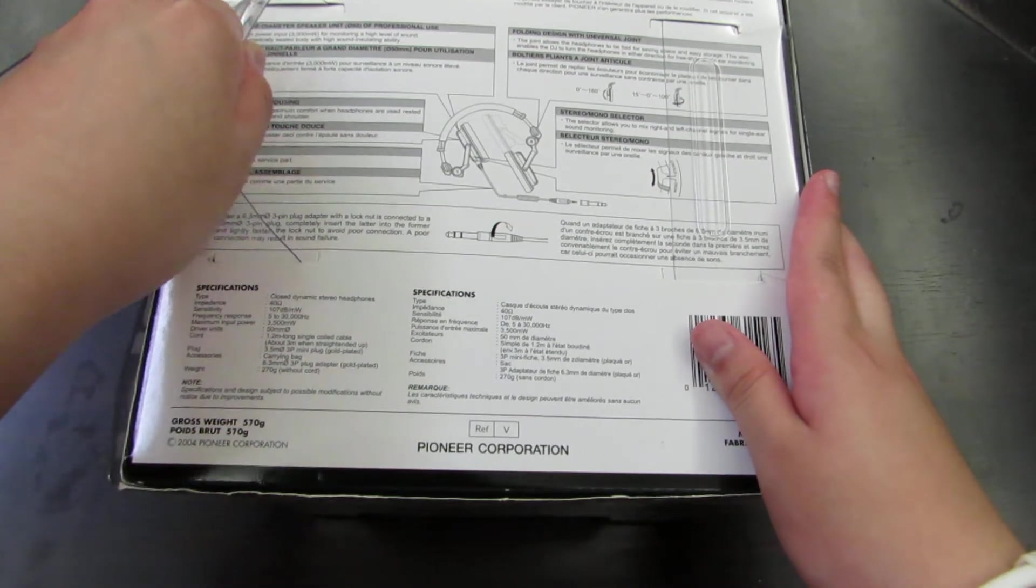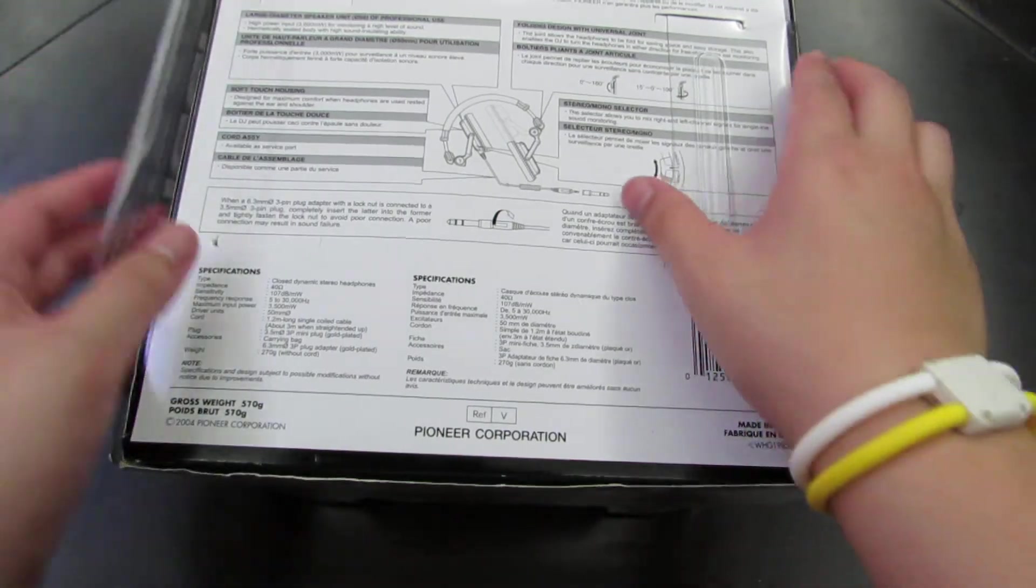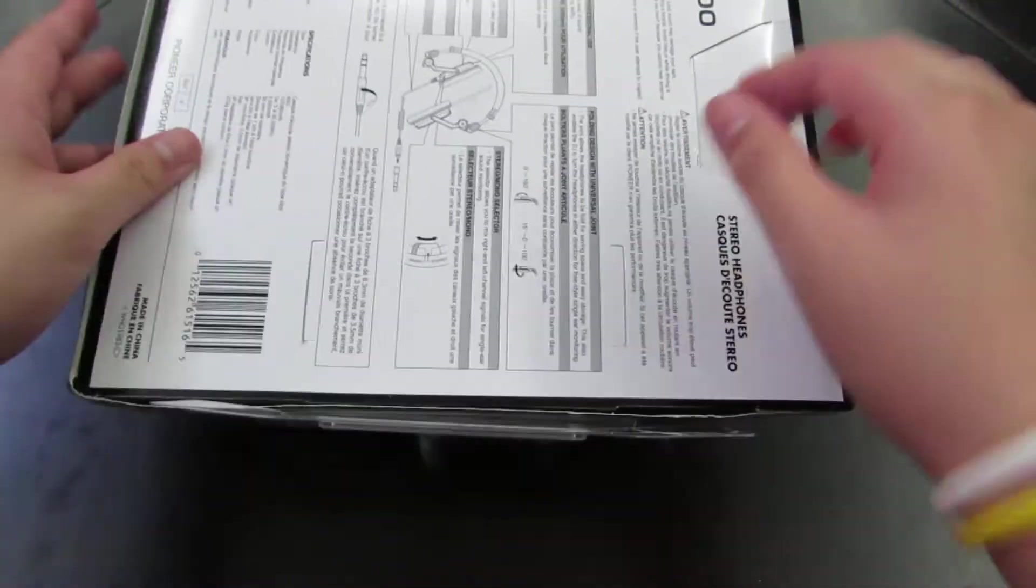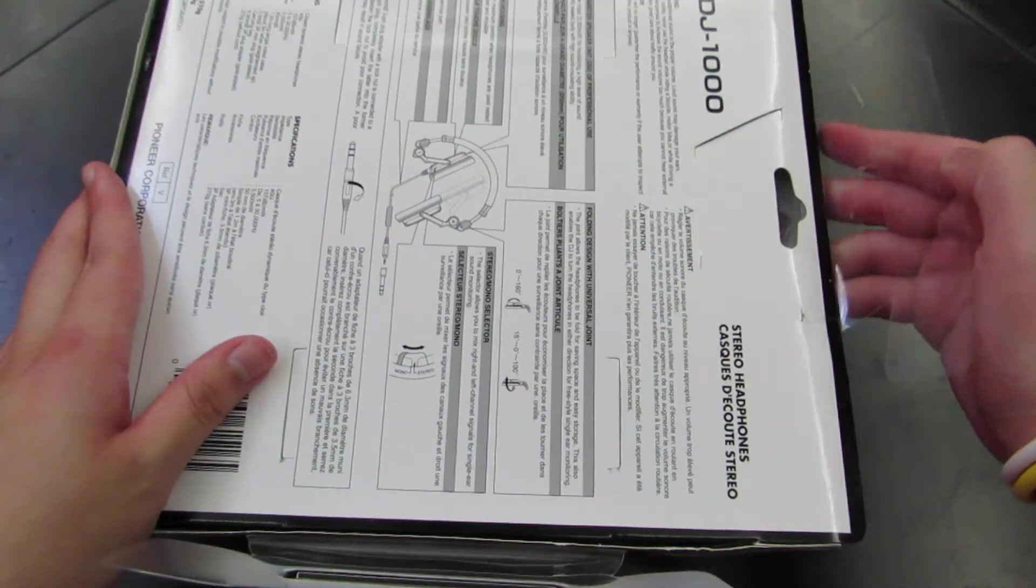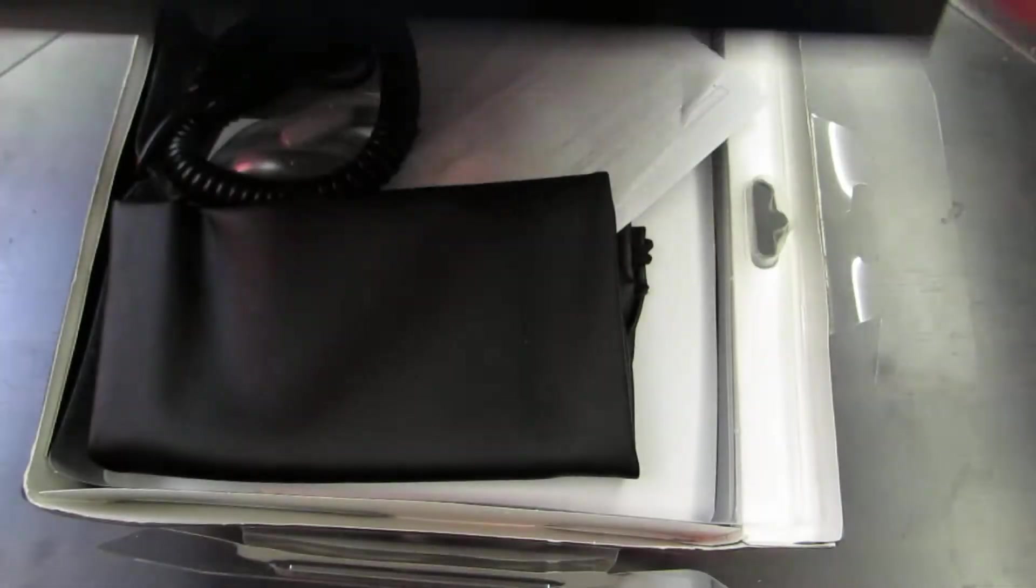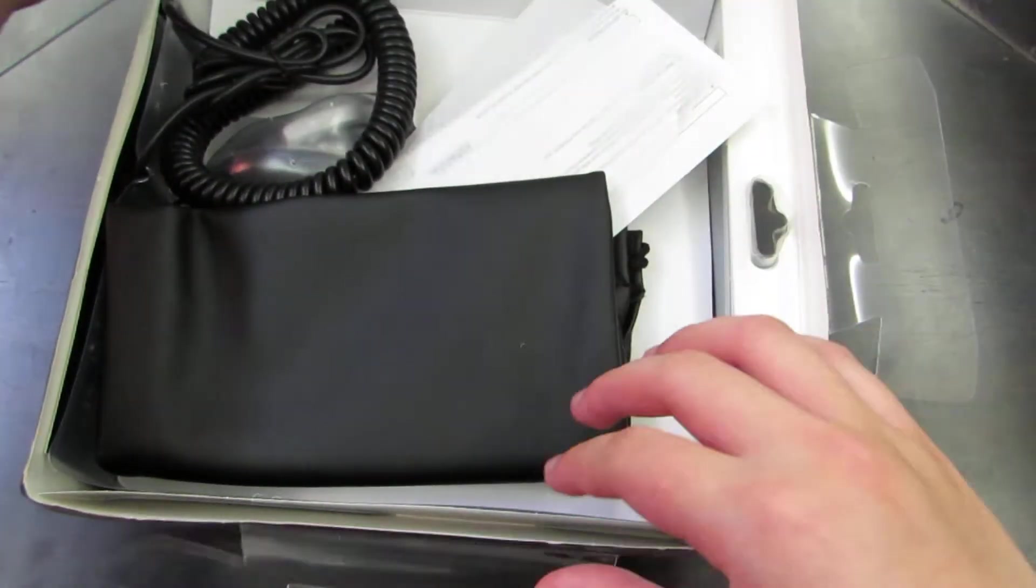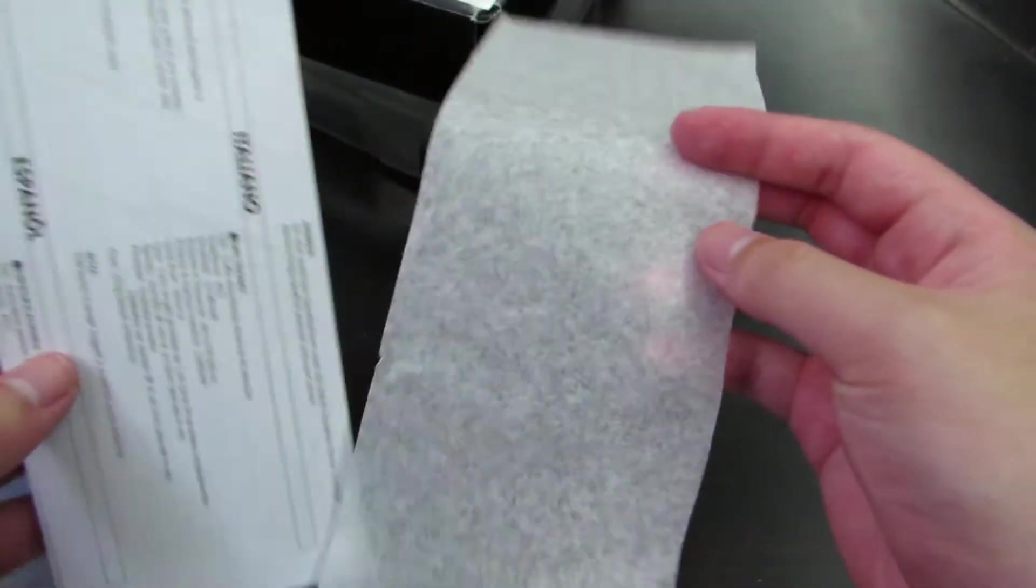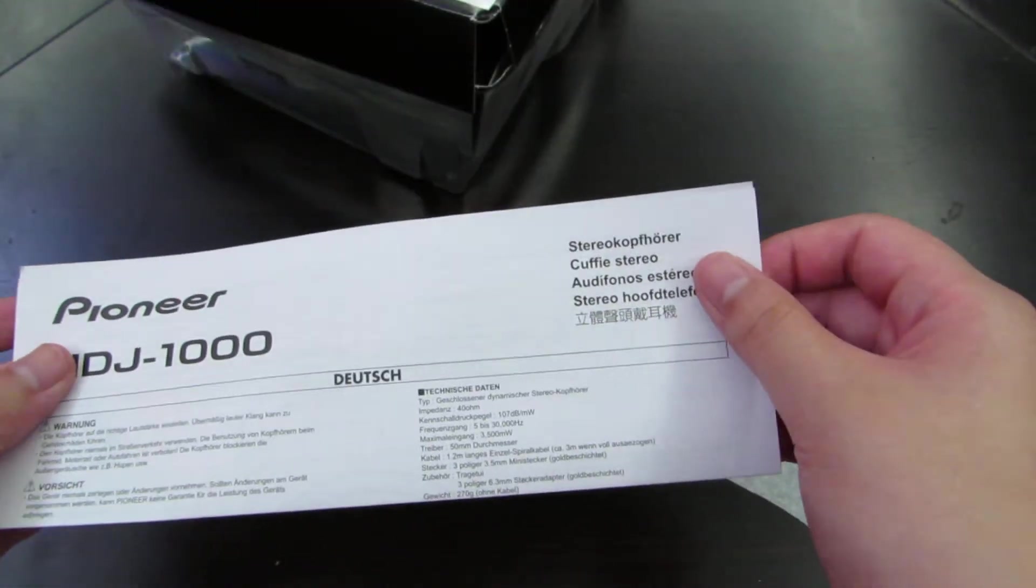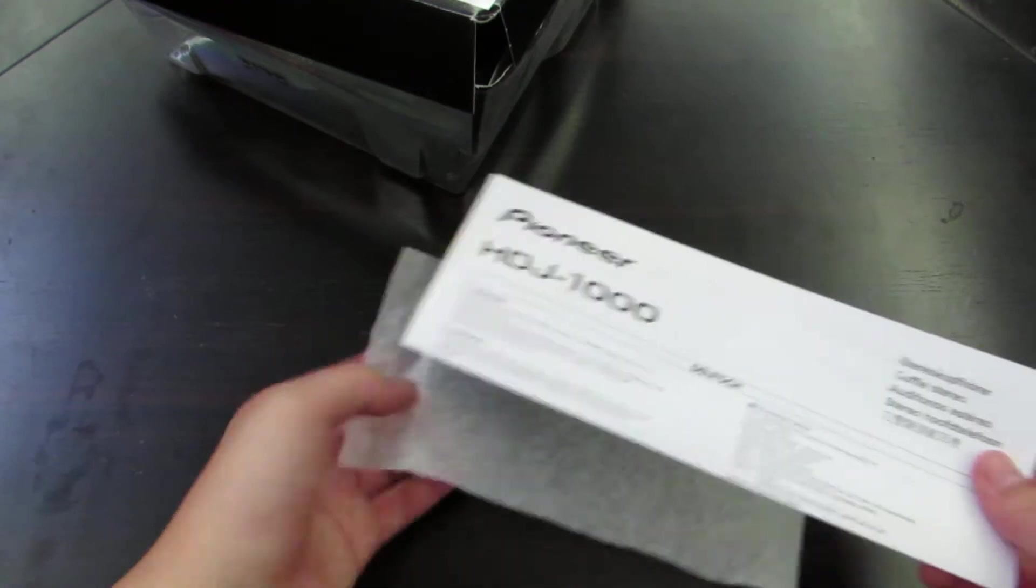So as we open it up, open nicely because I want to keep the box. As we just open it up, and there is some information booklet. Not pretty important, but if you guys wanted to read that.